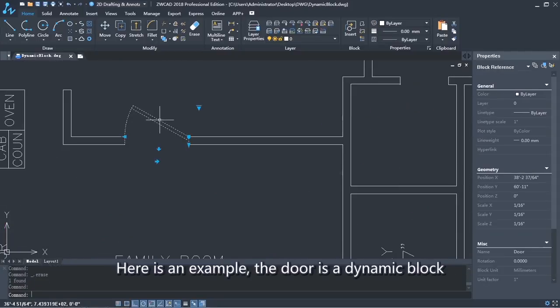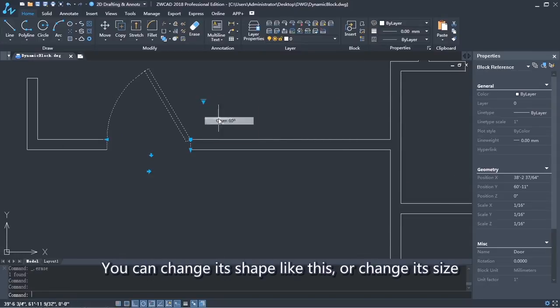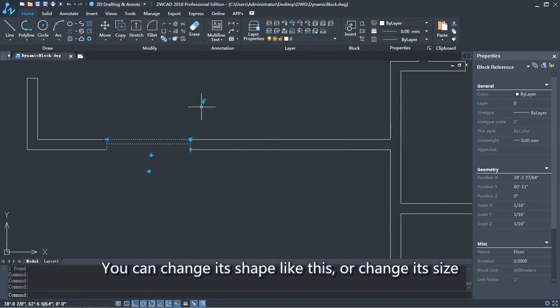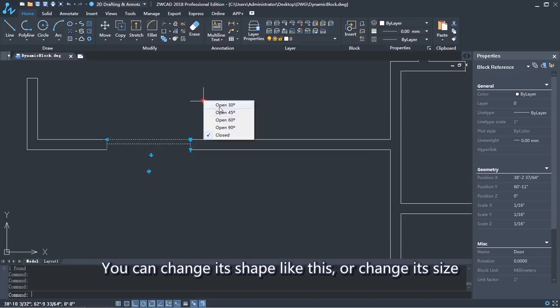Here's an example. The door is a dynamic block. You can change its shape like this, or change its size.